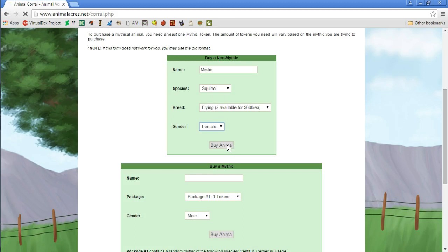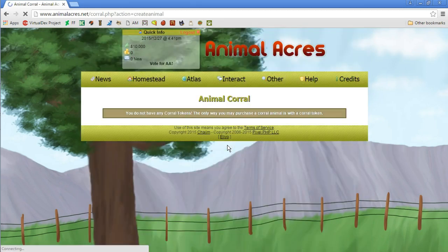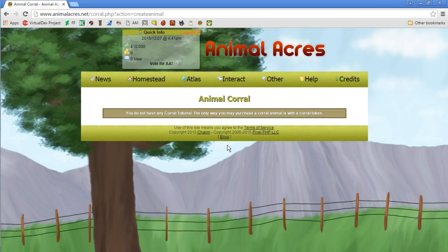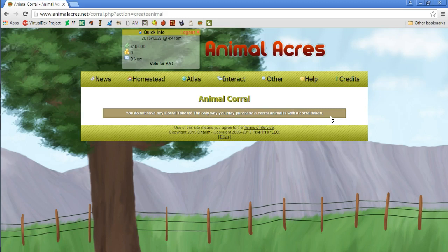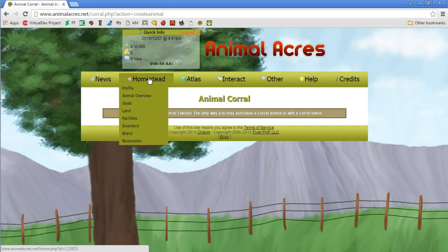Then we're gonna buy the animal. 600 dollars, so that's 600 out of what we got. You don't have any corral tokens. The only way you may purchase corral animals is with corral tokens. So how do we get an animal then? Like it makes no sense.